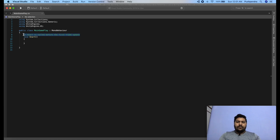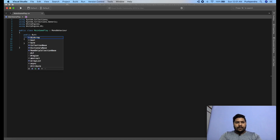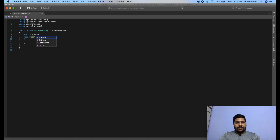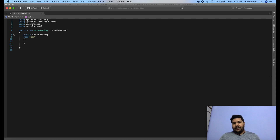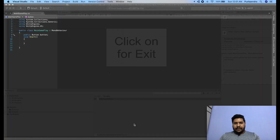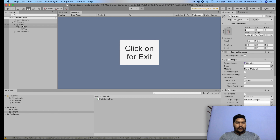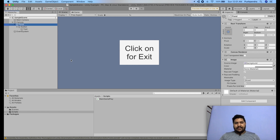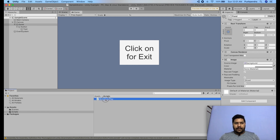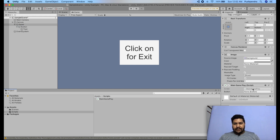After adding UnityEngine.UI, we can extend all the functionality of buttons. I declare a public Button variable. Now I can assign the layout of this button from my gameplay. First of all, we have to assign the script to our gameplay panel — I will assign it like that. Now we have to assign the button, so I'll drag and drop it over here.